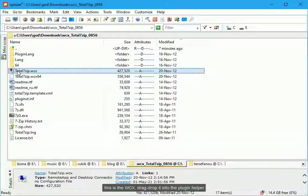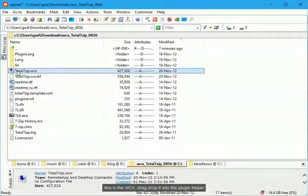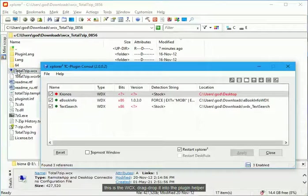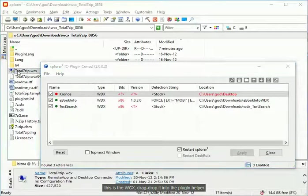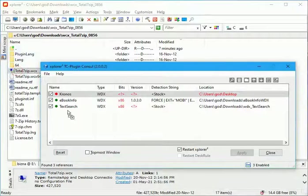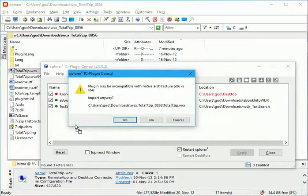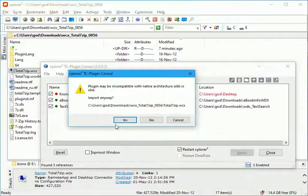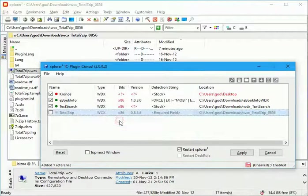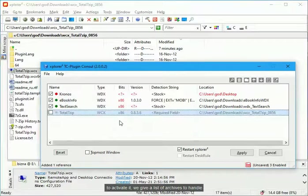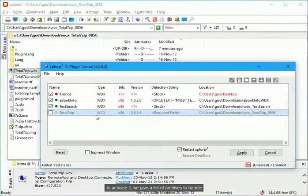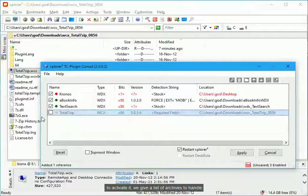This is the WCX, drag drop it into the plugin helper. To activate it, we give a list of archives to handle.